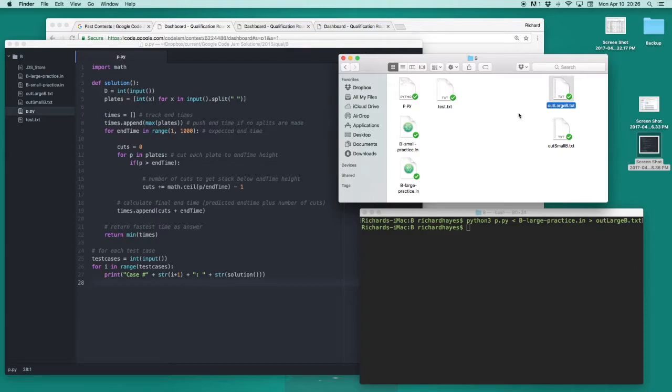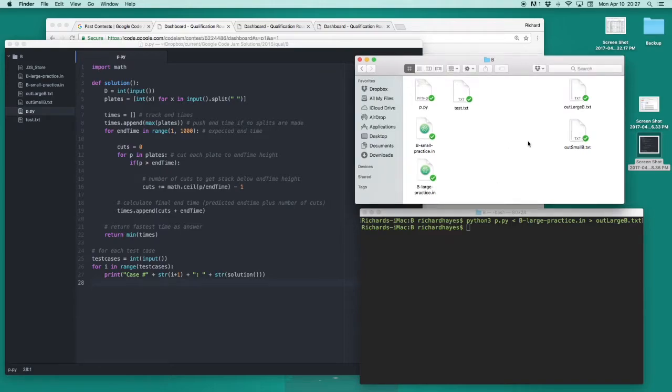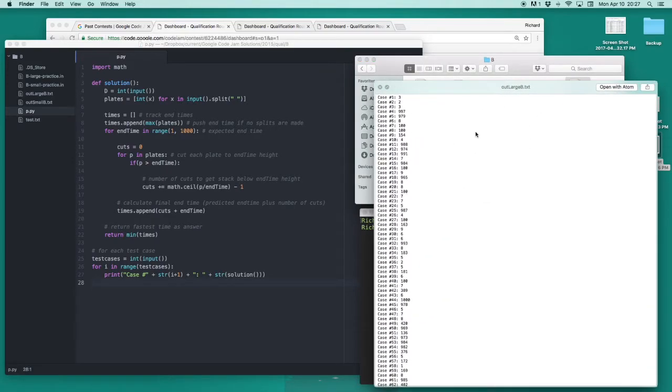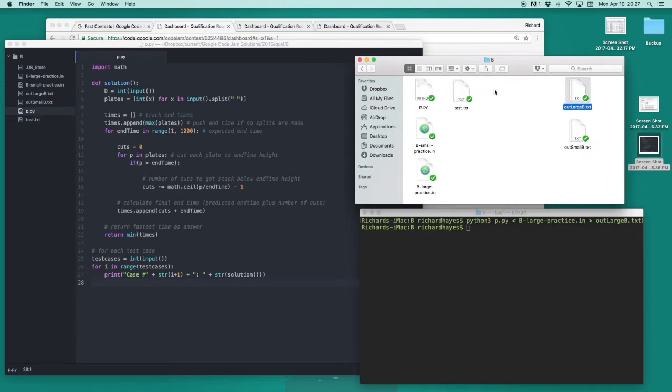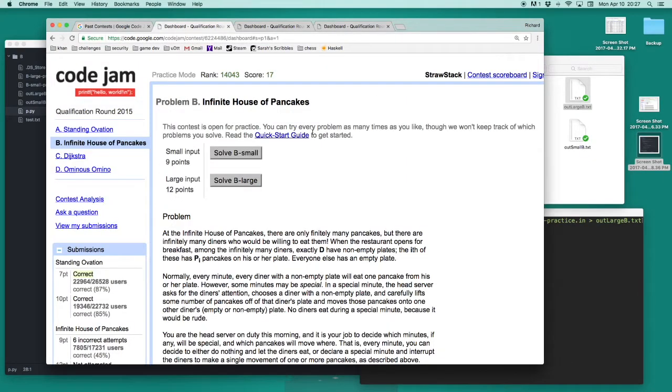If this file had not already existed, it would have been created as new when the program was run. With this output file generated now, which looks like this, I can upload it to the website in hopes that it's the correct answer.